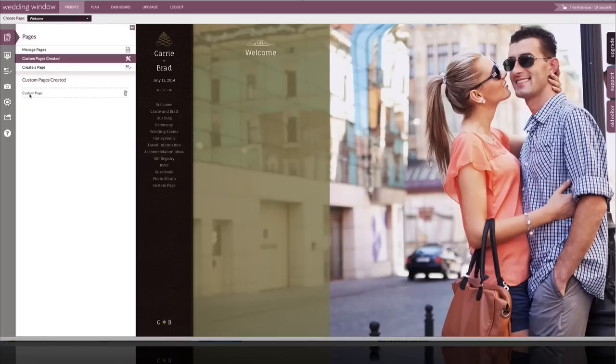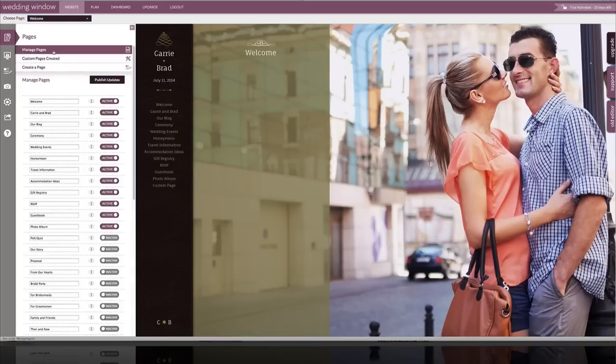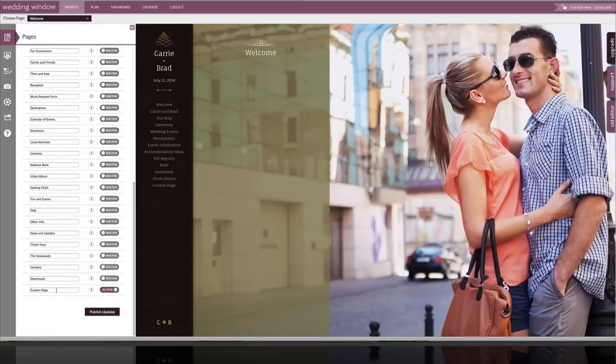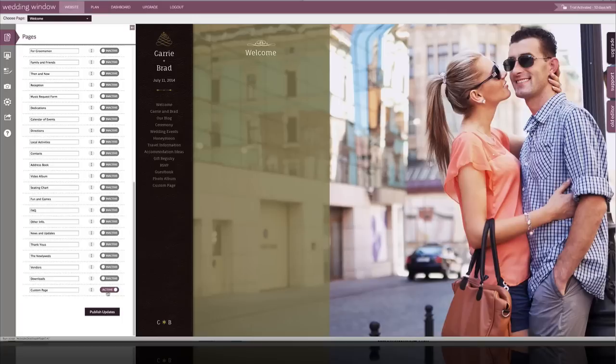You'll see my custom page was added here and if I go back to manage pages, it's also been added to the bottom of the list here as active and it's been added here.